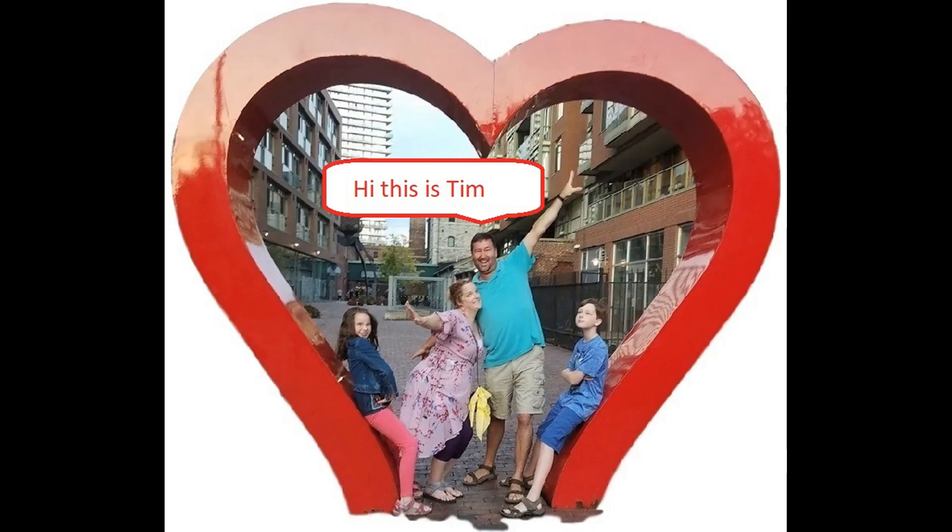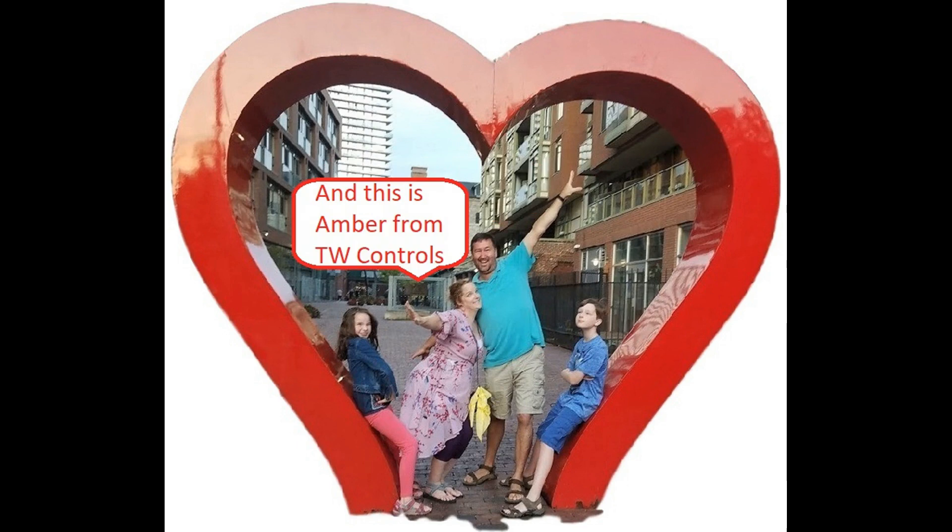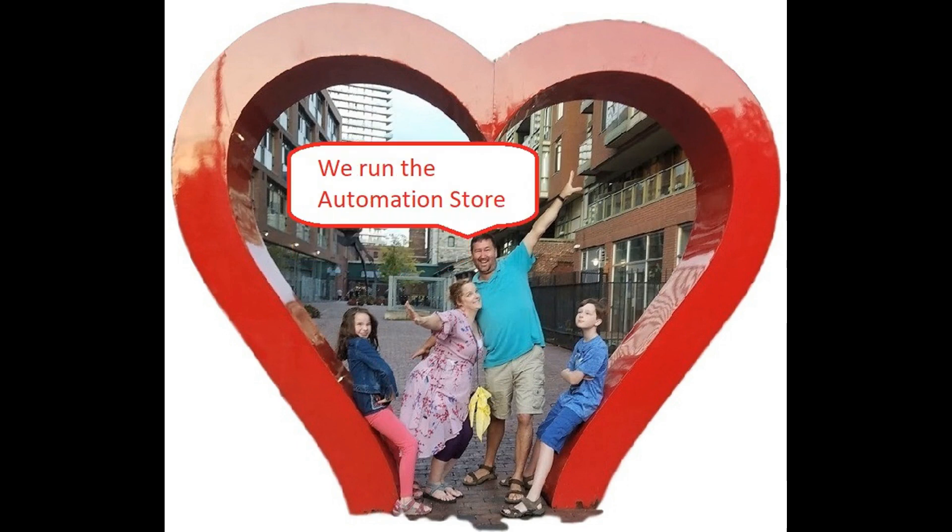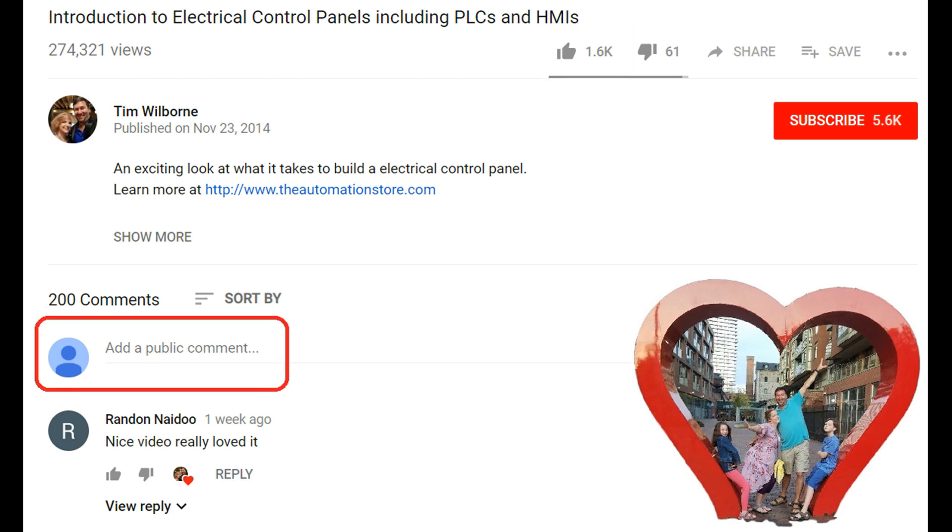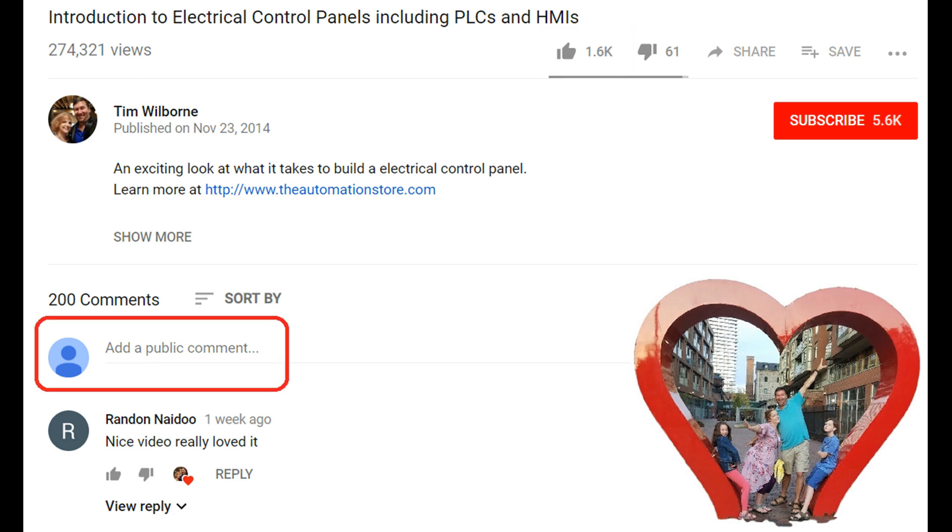Till next time. Hi this is Tim and this is Amber of TW Controls. We run the Automation Store. Be sure to subscribe for more great videos and like this video and comment on what you would like to see next. Visit our website where we offer a full line of PLCs, simulators, control panels, PLC trainers and more.